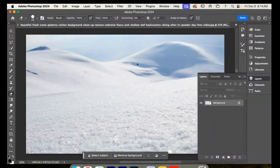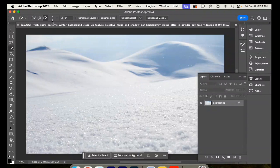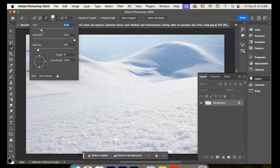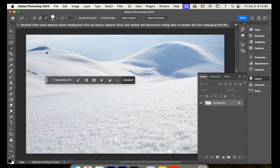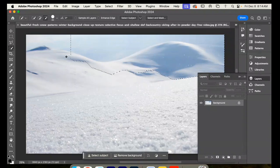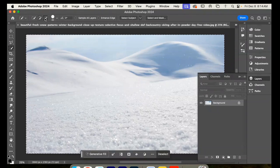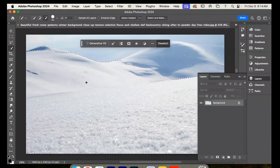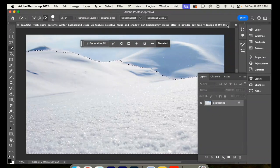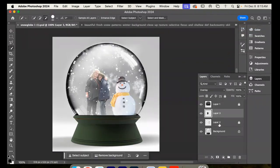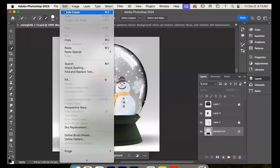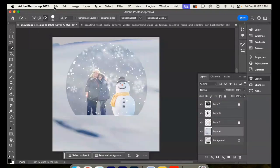There's no real subject here so you can't do select subject, but take the quick select tool and make it a larger size, like 30. Drag it over the snow to select it — it selected everything. Go to subtract and drag over the sky to deselect the sky, so now it just has the front hills. Edit copy, go back to the snow globe, go down to the background layer, edit paste — it's huge, so do edit transform scale.